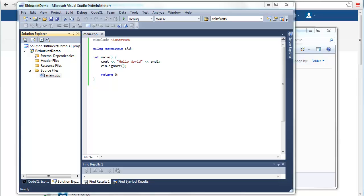In this video I'm going to quickly show you how you can take an existing Visual Studio project and using Git add it to a new Bitbucket source code repository.